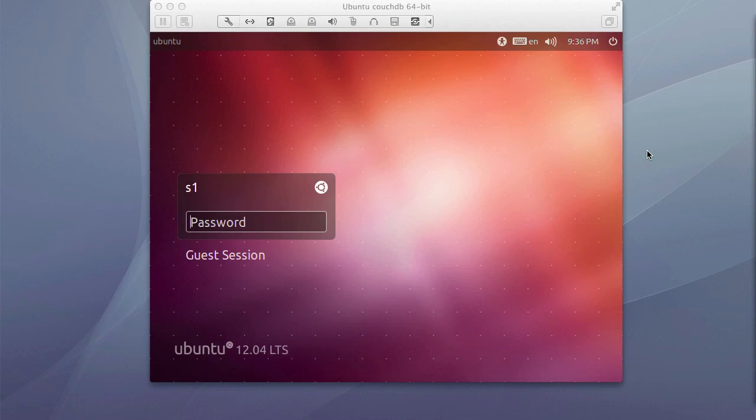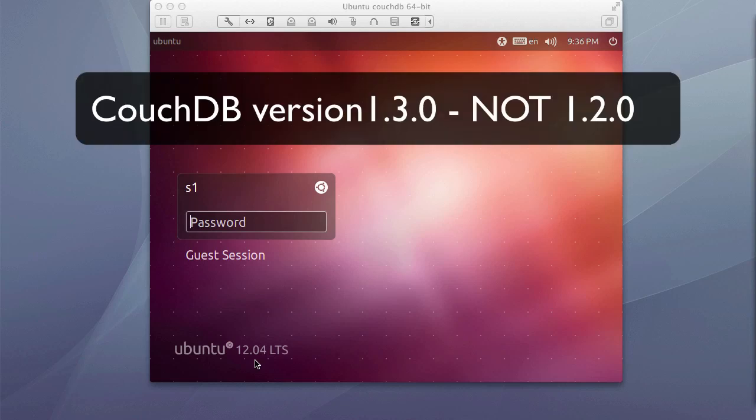Hello, and today we will be installing CouchDB onto an Ubuntu Linux server. As you can see, we are running Ubuntu Desktop 12.04. And as of May 2012, the most current version of CouchDB is 1.2.0.